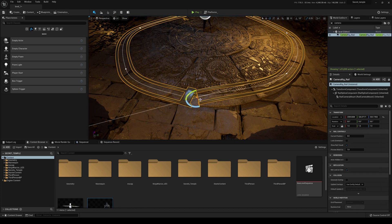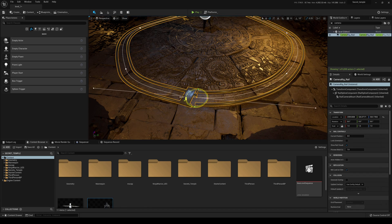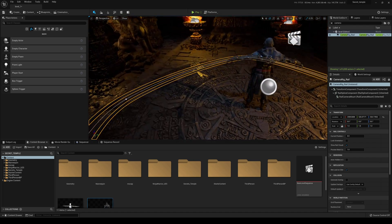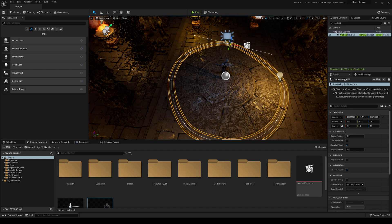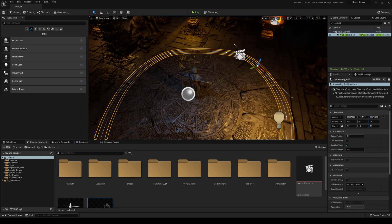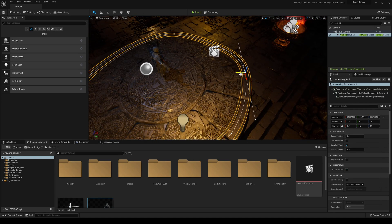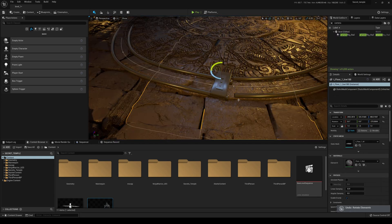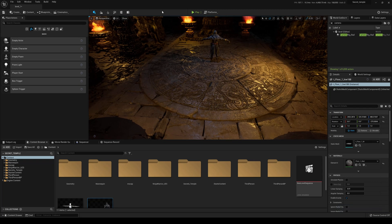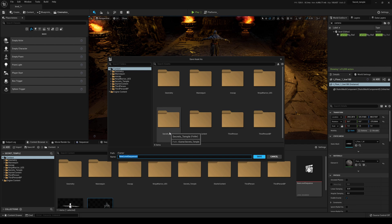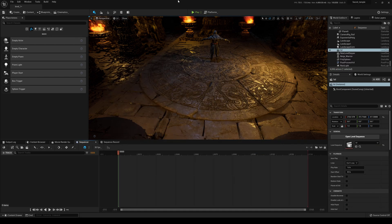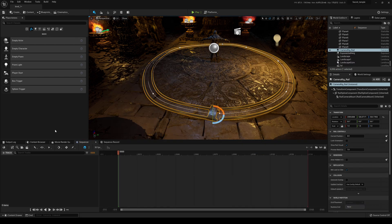I'm going to rotate this and finesse it — you can make it a perfect circle if you want, but for the sake of this tutorial I'll just get a ballpark shape. I'll add another point here to clean it up. That looks pretty good. Next step is to create a cinematic sequencer, so I'm going to add a Level Sequence and name it.